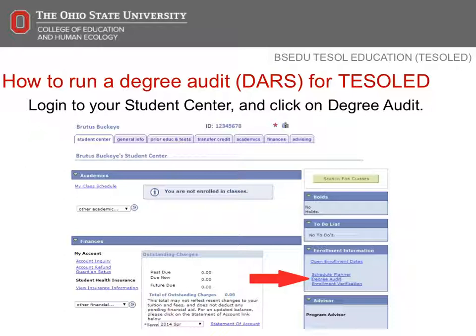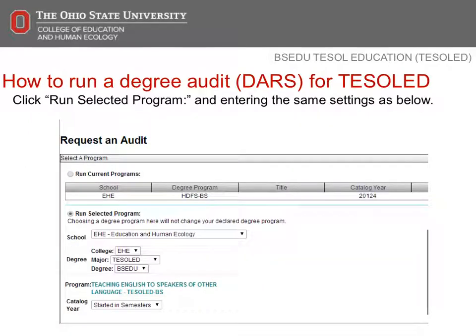First, visit your Student Center and Buckeye Link, then click on Degree Audit — see the screenshot on this slide for the link. On this screen, select the Run Selected Program button. You'll want to change the college to EHE, Education and Human Ecology, then change the major to TESOL Ed. You will then need to change the degree to B.S.E.D.U. and the degree program to Teaching English to Speakers of Other Languages. Finally, change the catalog year to the newest term.